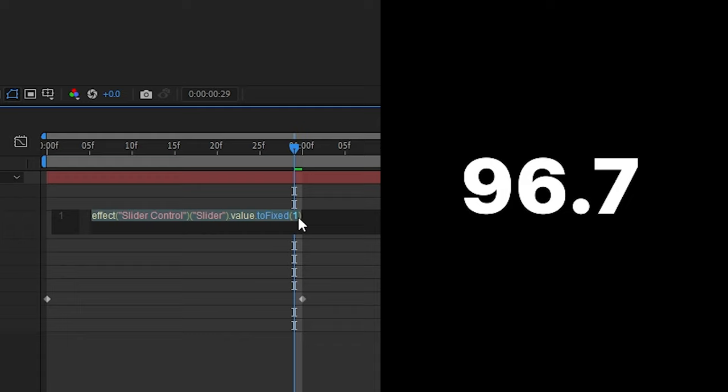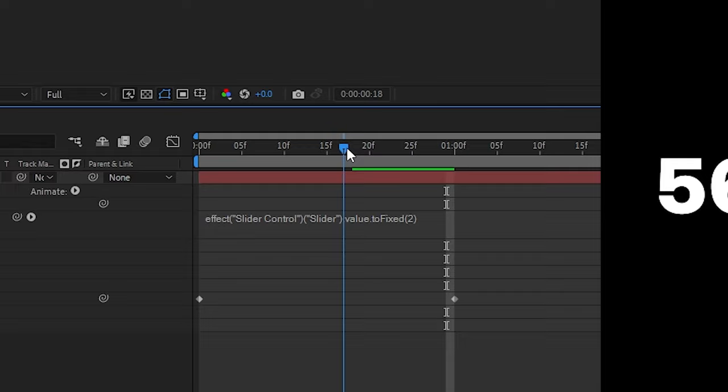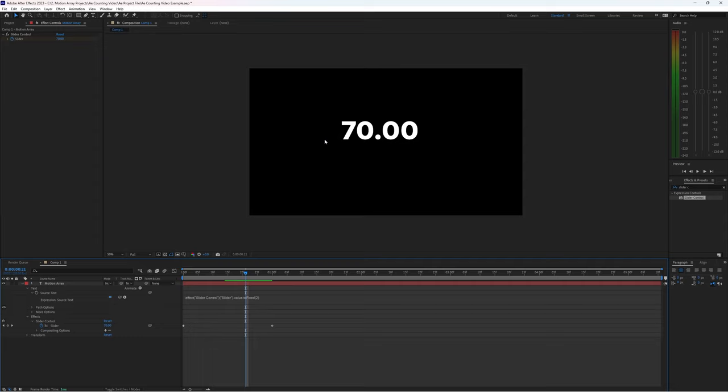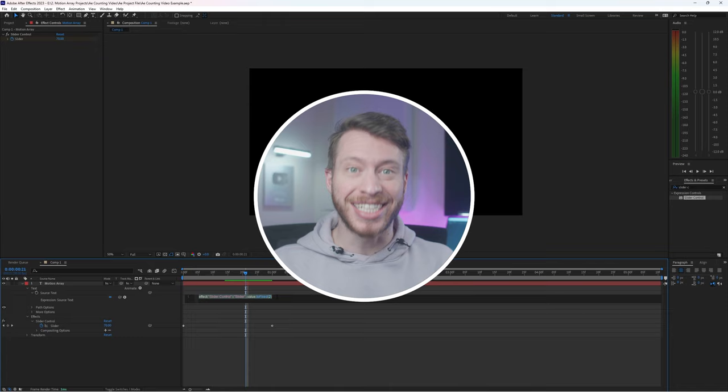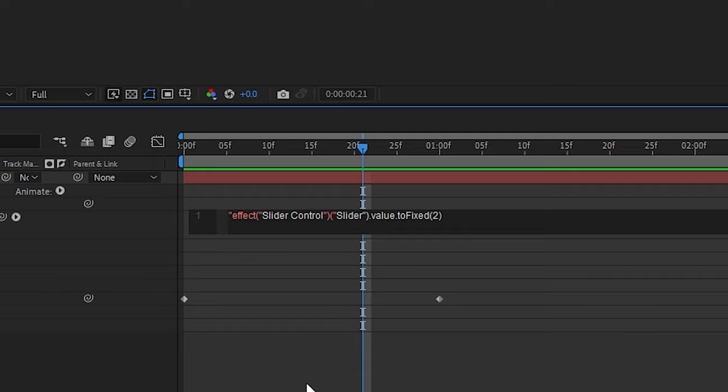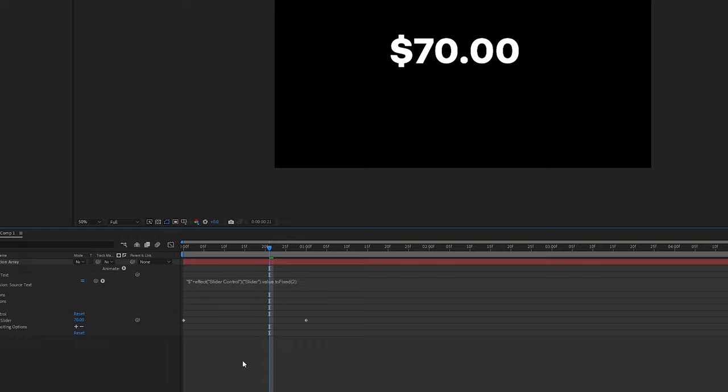And this is great. But if we really wanted this to be dollars and cents, we want to show a dollar sign at the very beginning that's not changing, but it's still attached to everything that we're doing. Thankfully, that's super easy too. All you have to do is this at the very beginning of your expression before anything else, just add this: quote dollar sign quote, and then the plus symbol. Super easy. And again, I added this as a copy paste option in the description below.